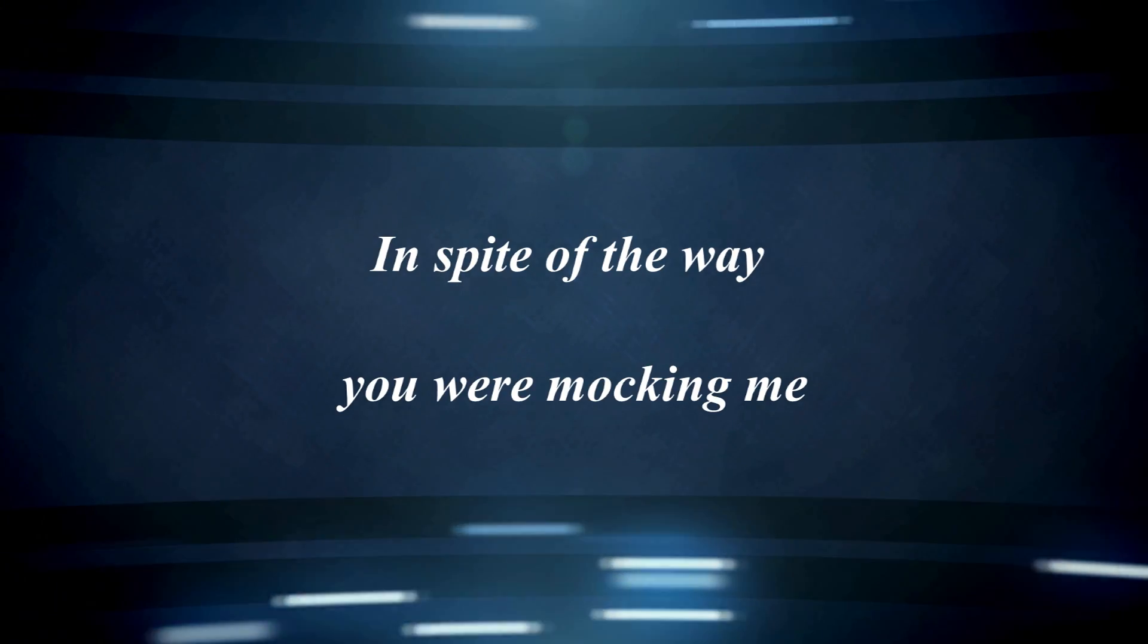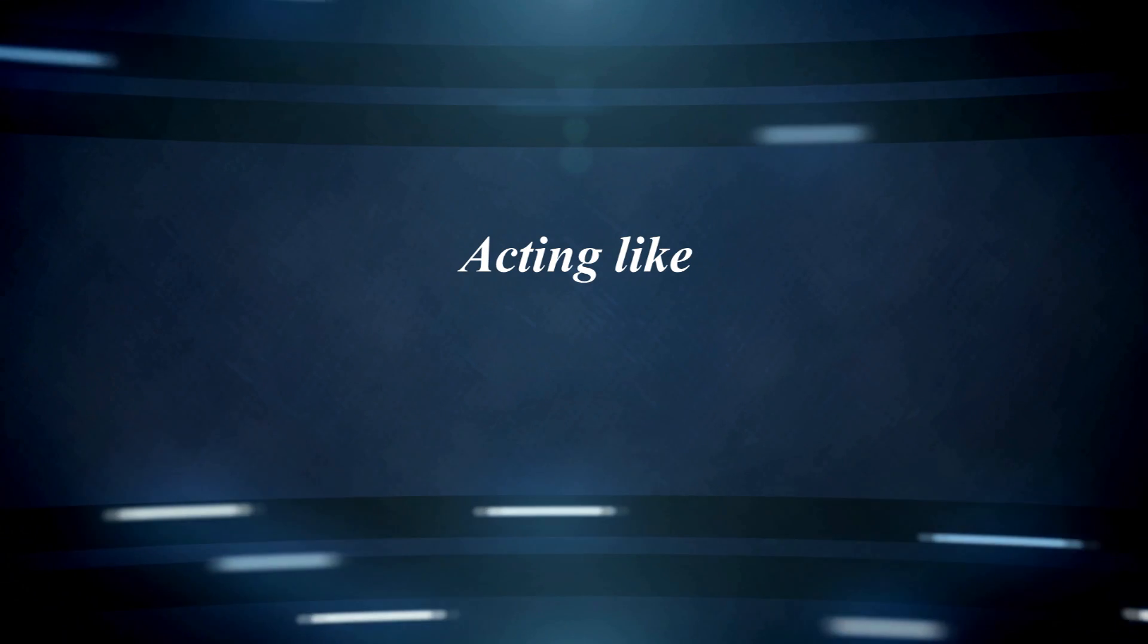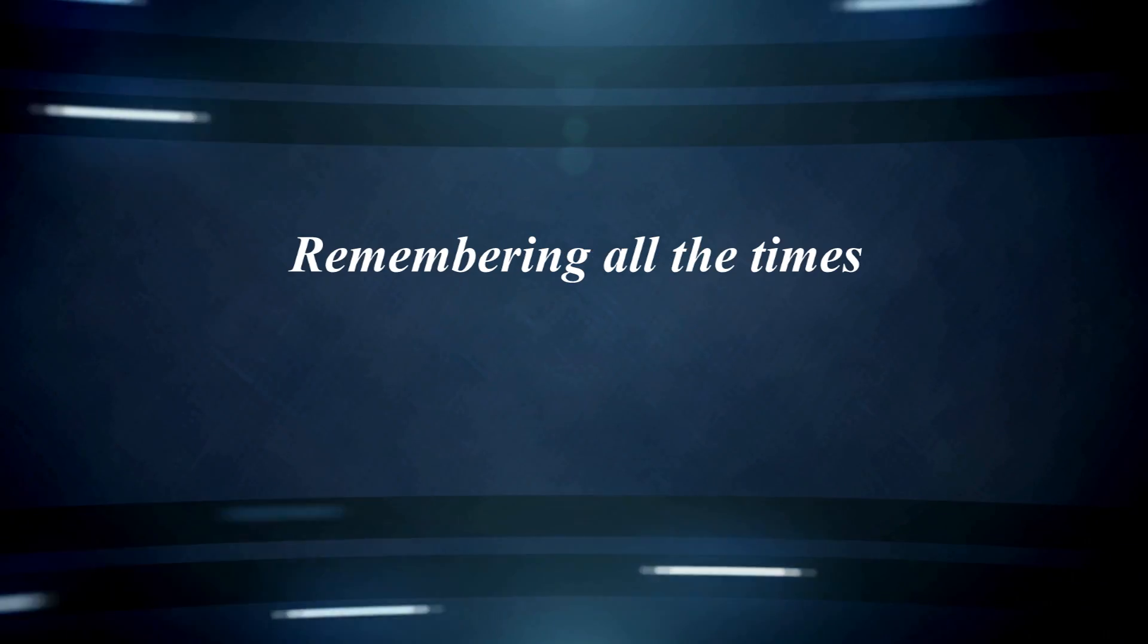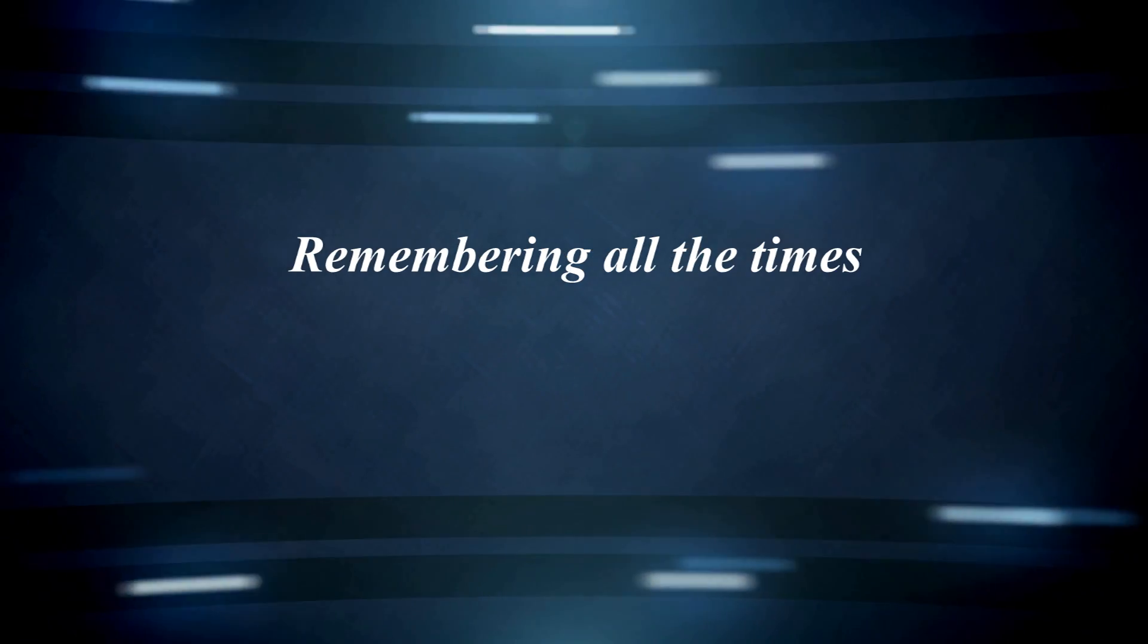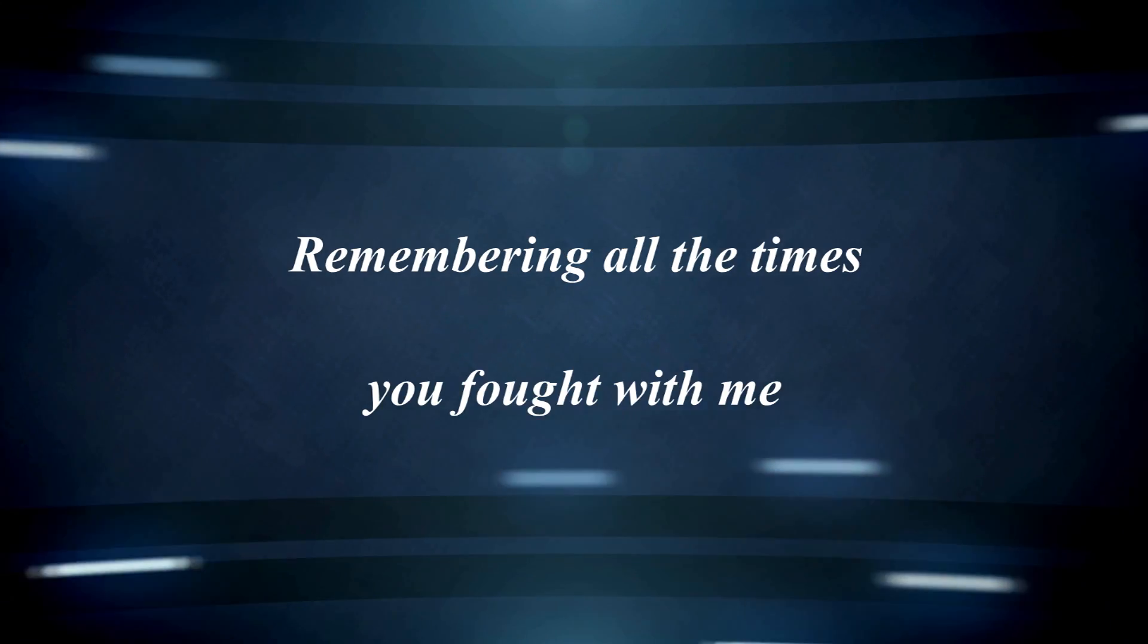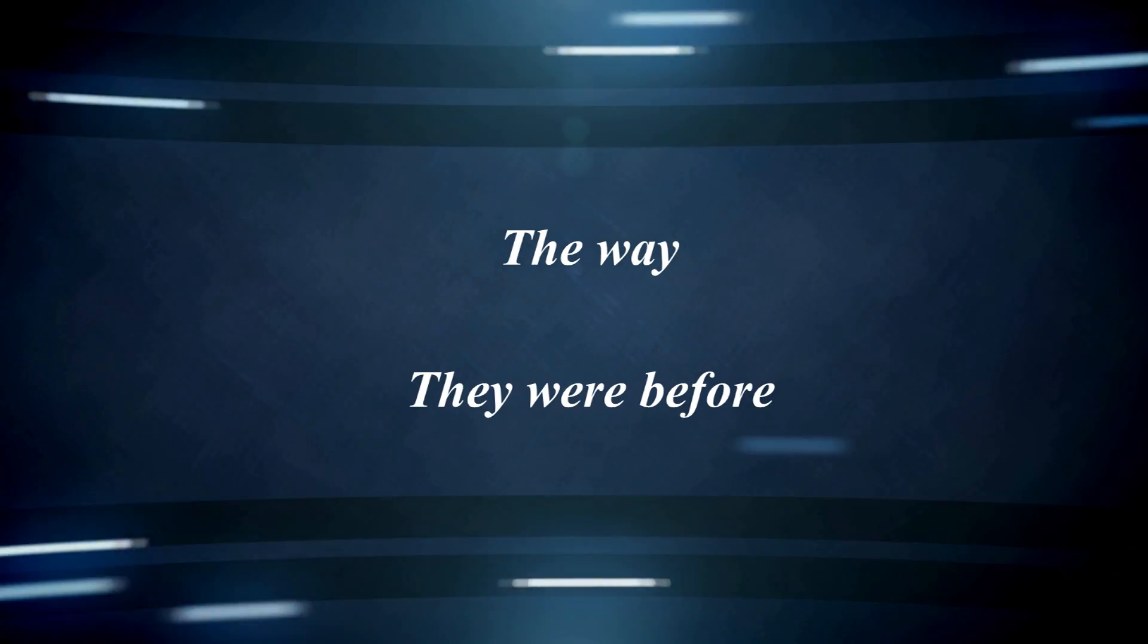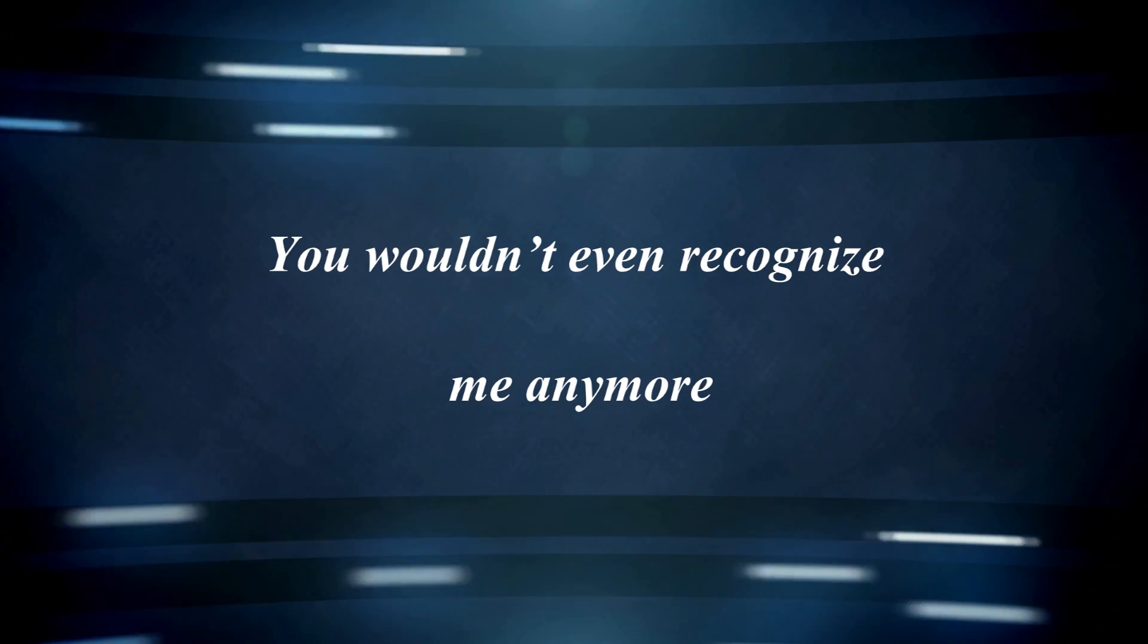way you were mocking me, acting like I was part of your property. Remembering all the times you fought with me. I'm surprised it got so hard. Things aren't the way they were before. You wouldn't even recognize me